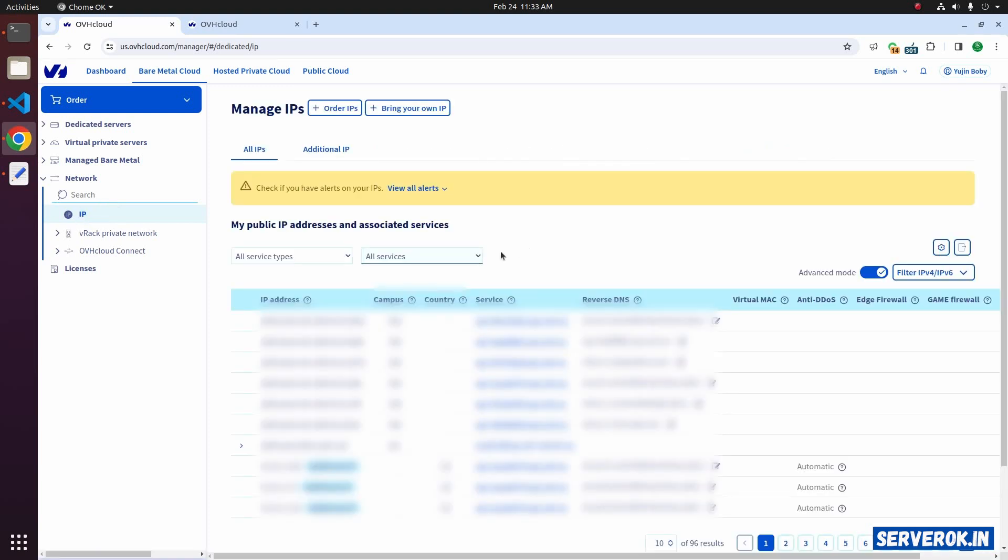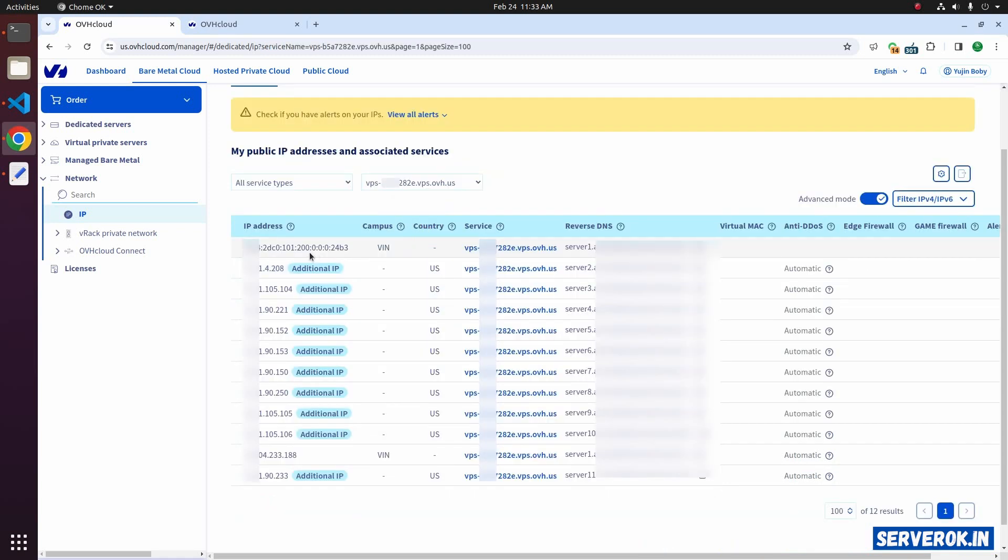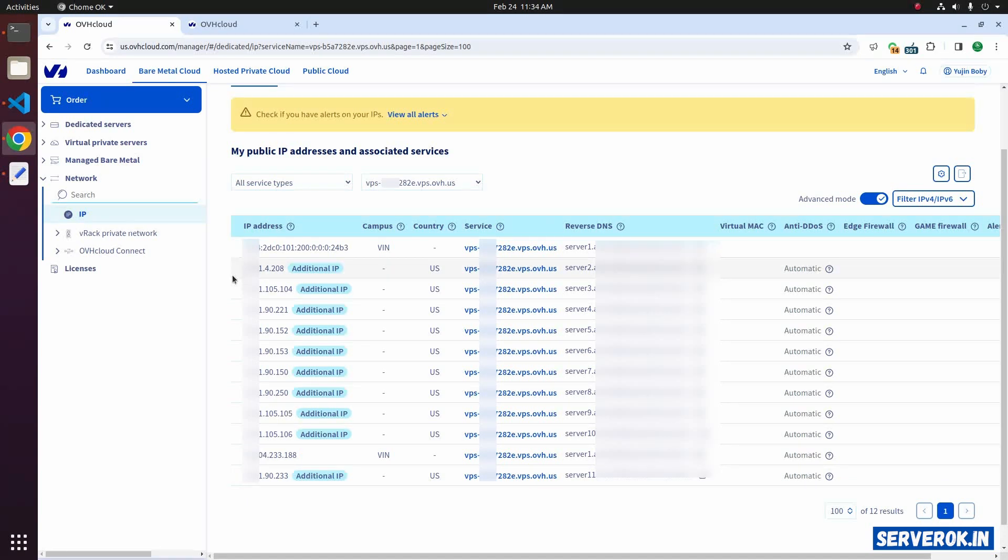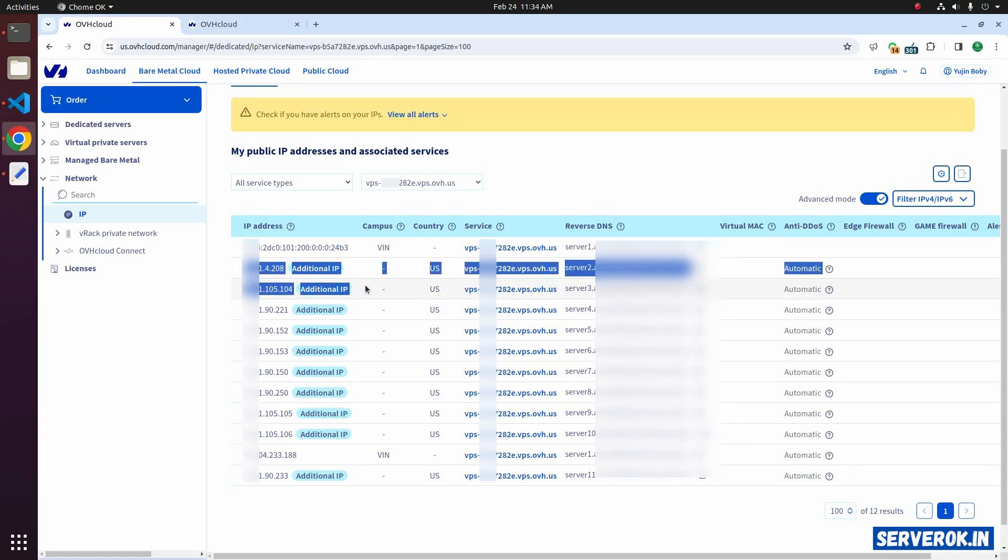From the All Services drop-down, select the VPS you need to see the IP address. These are all the IP addresses available for this VPS. This is the main IP address and we have the following additional IP addresses. Let's configure these two IP addresses in the VPS.